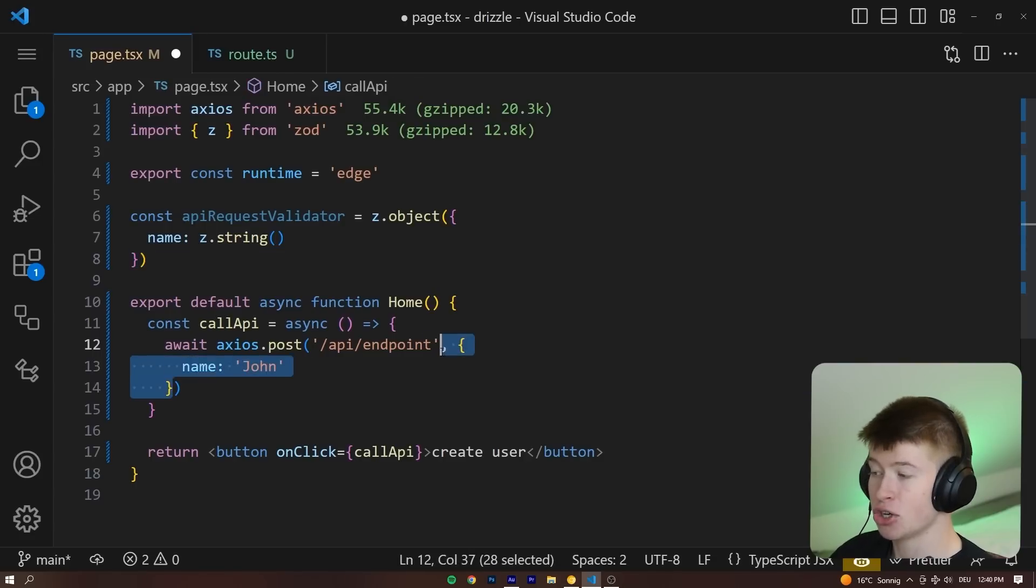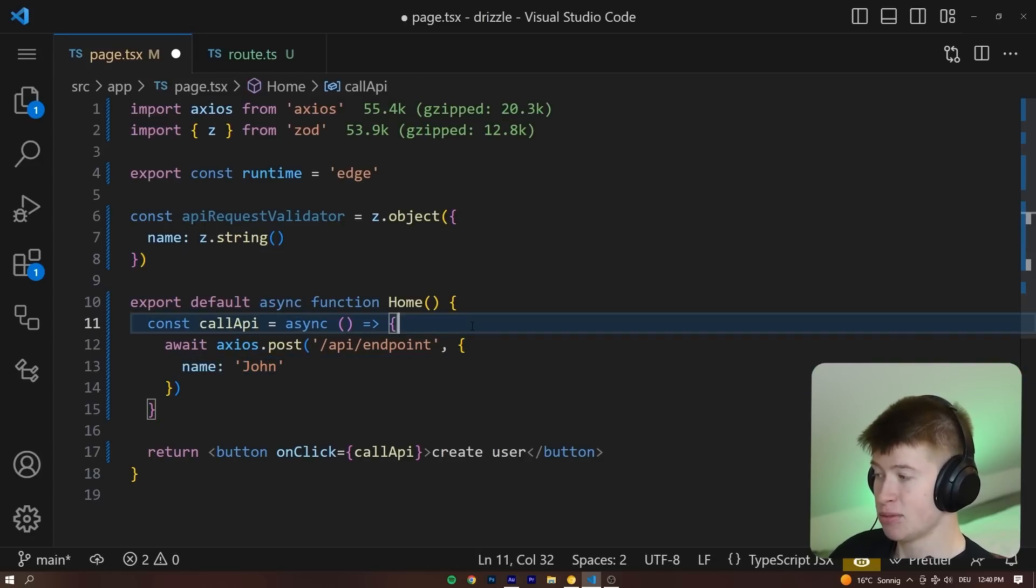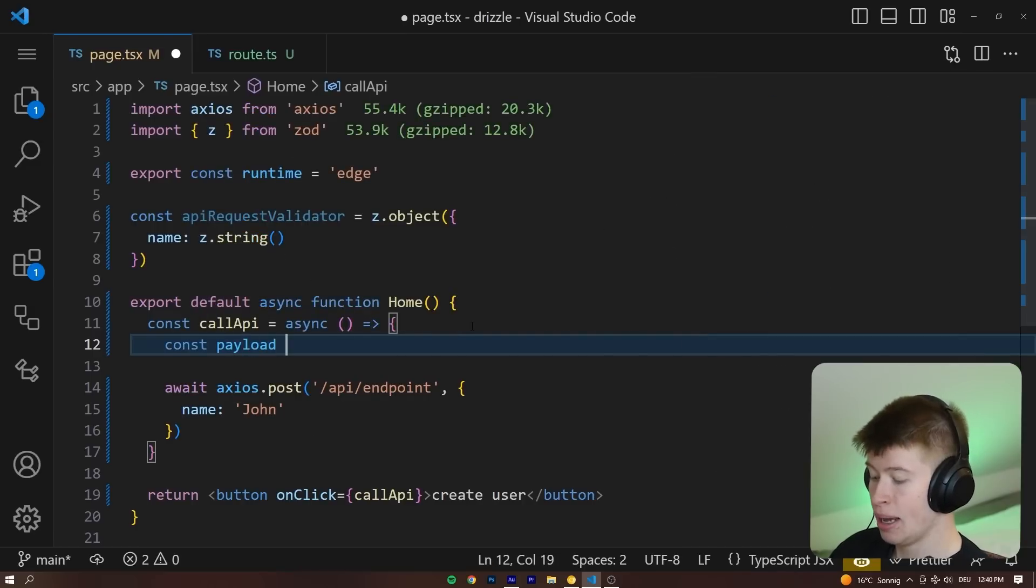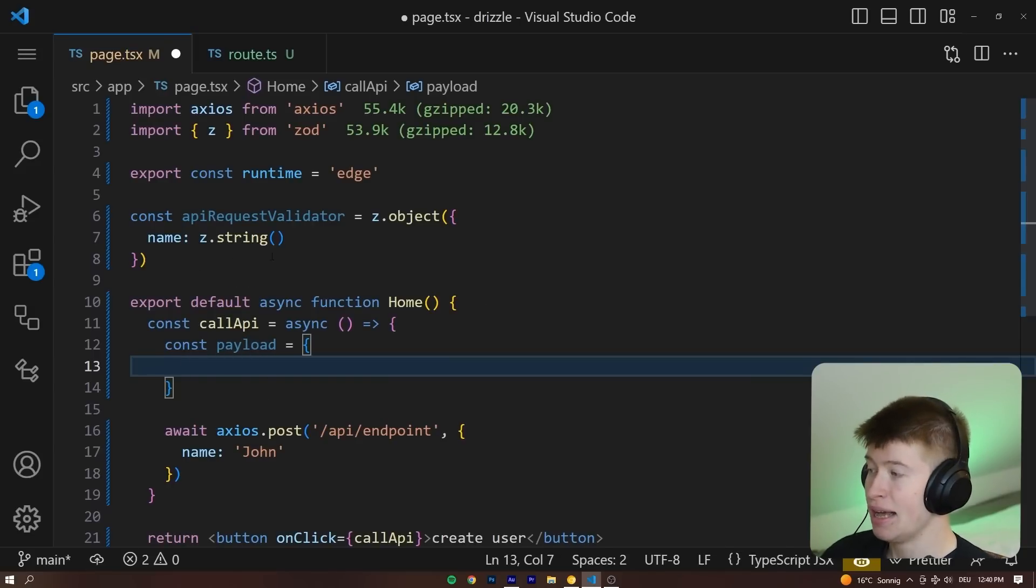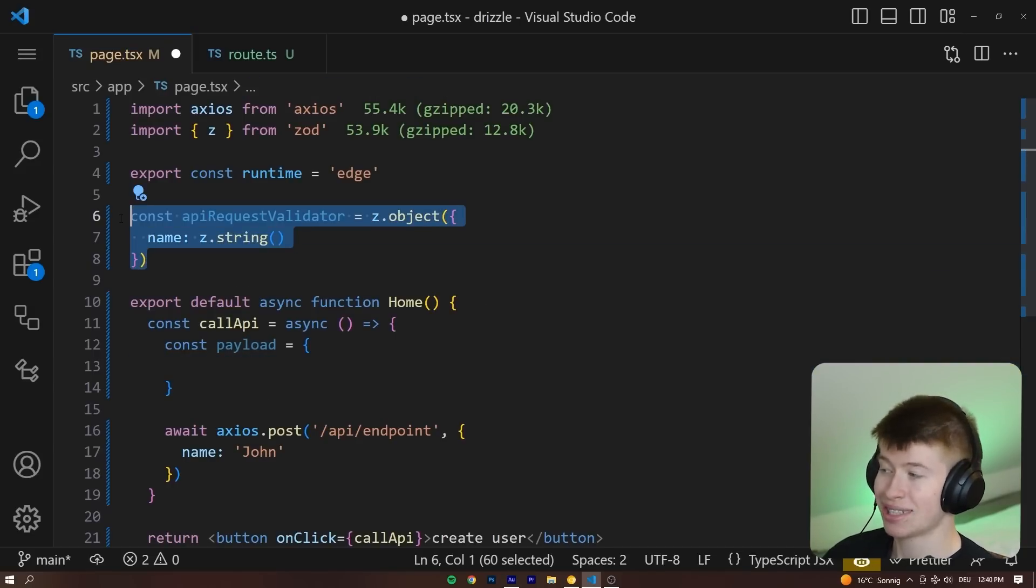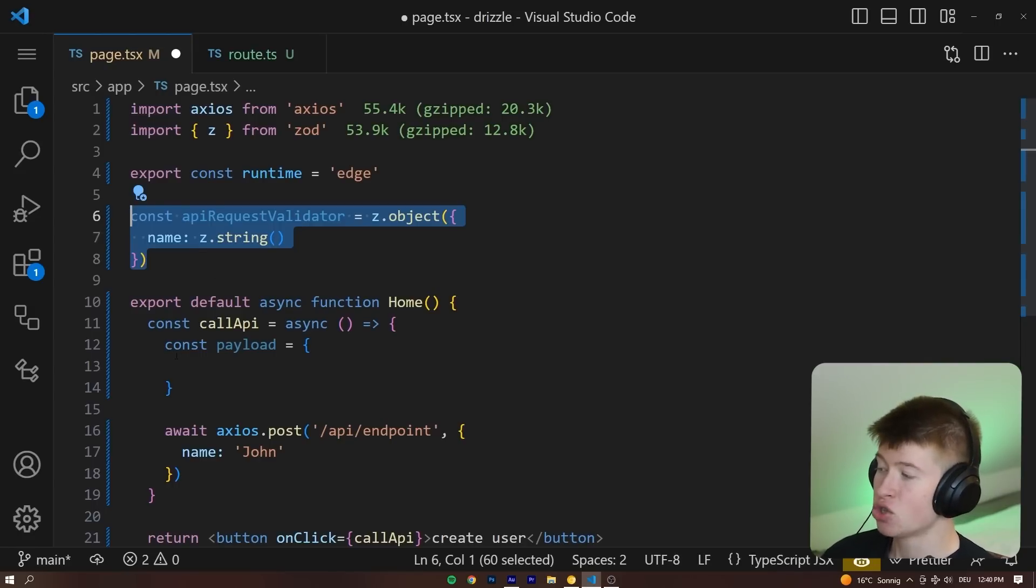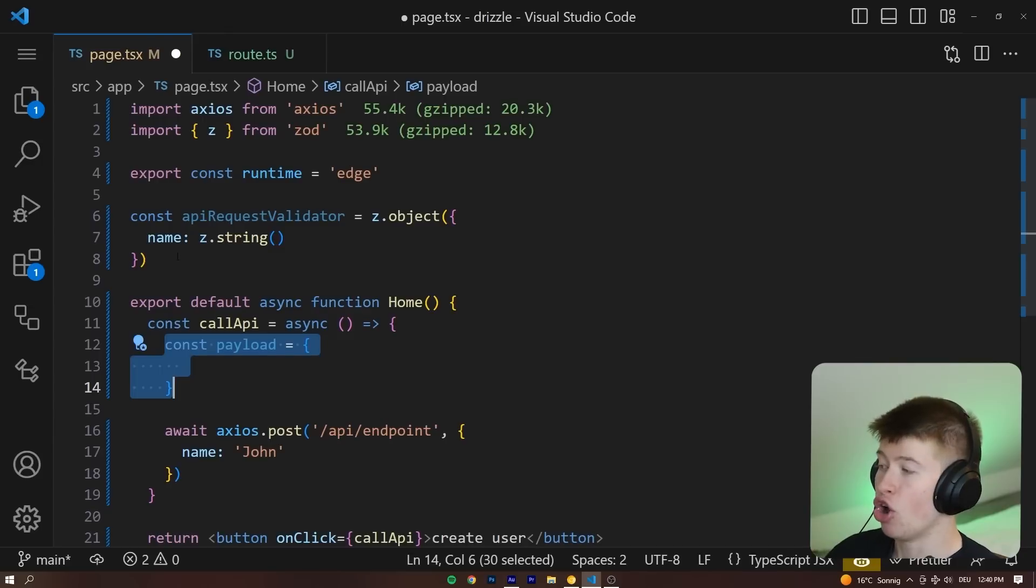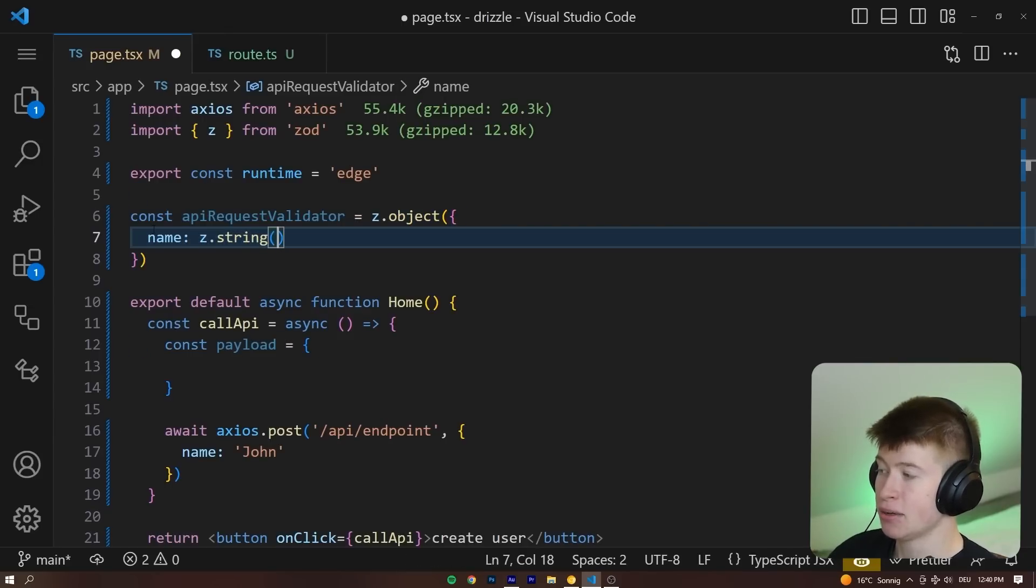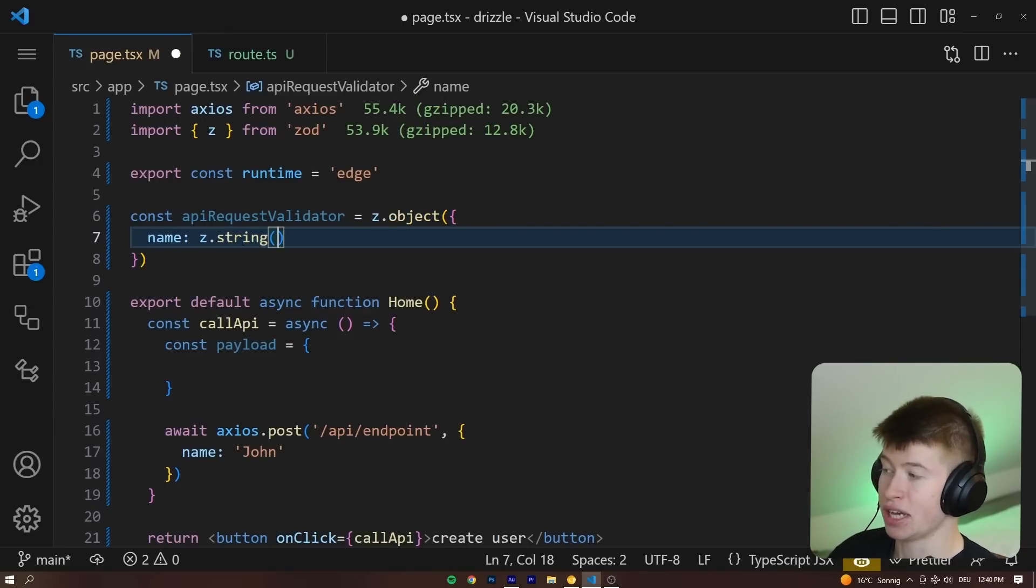Currently these are not linked, however. And the way we can link them is by creating a const that we call payload. And payload is going to be a very specific TypeScript type that matches our schema we have created up here. And the reason we are creating this type is to ensure that whatever we send in the post request will always match our schema right here and have a name property that is of type string.